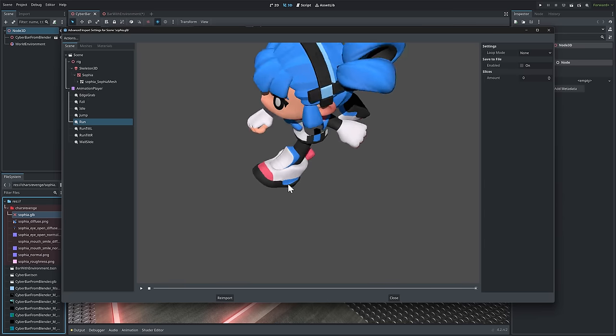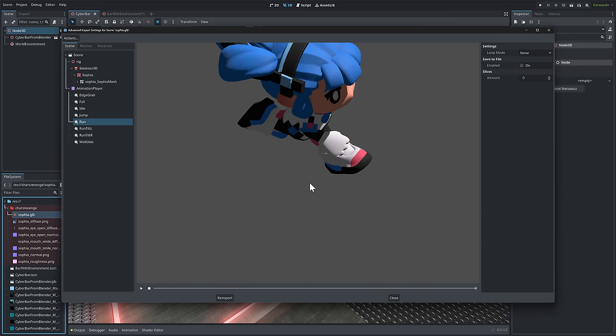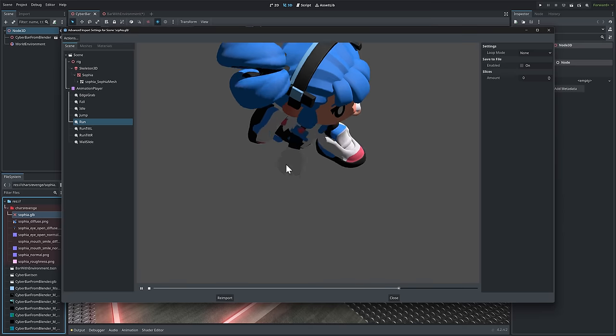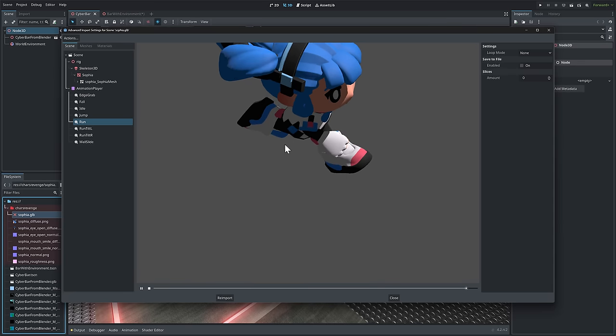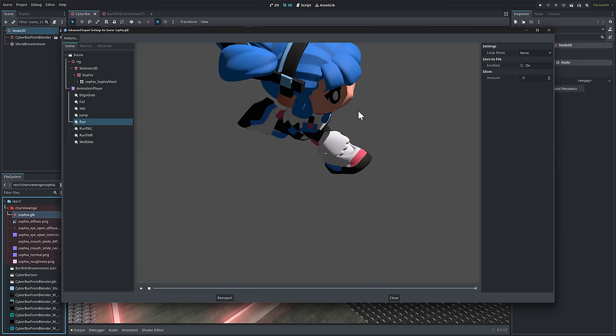Now, one of the annoying things is the viewport seems to be bugged. I was kind of hoping this would be fixed before 4.2 finished. But now you do have this GLTF import preview.